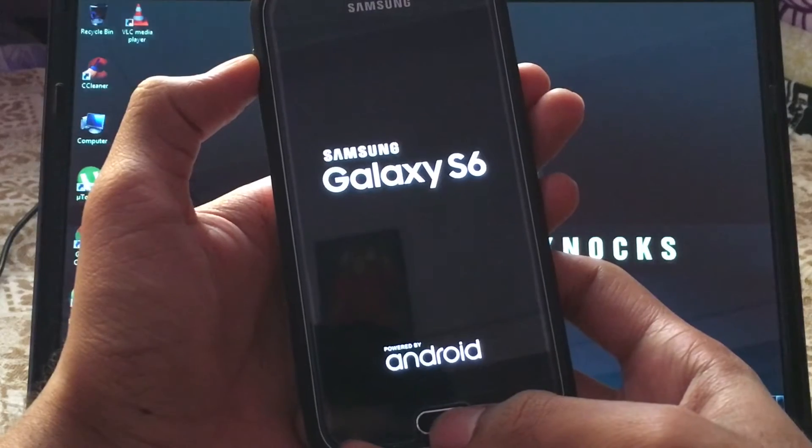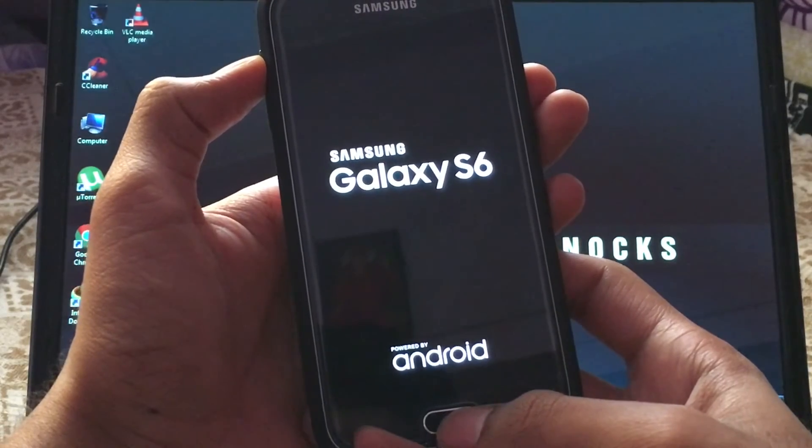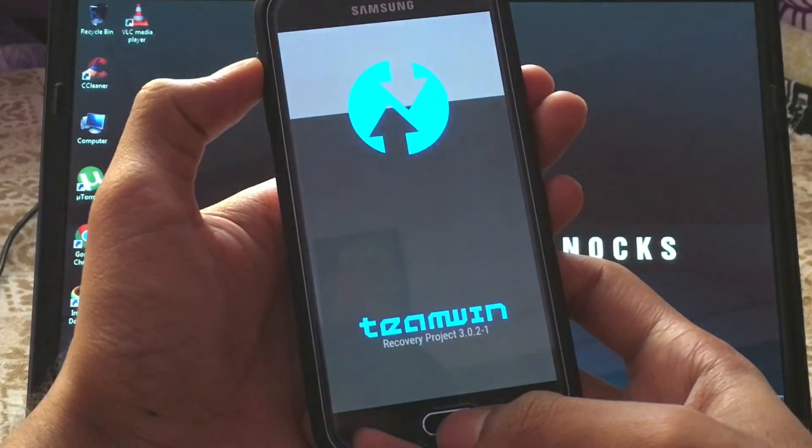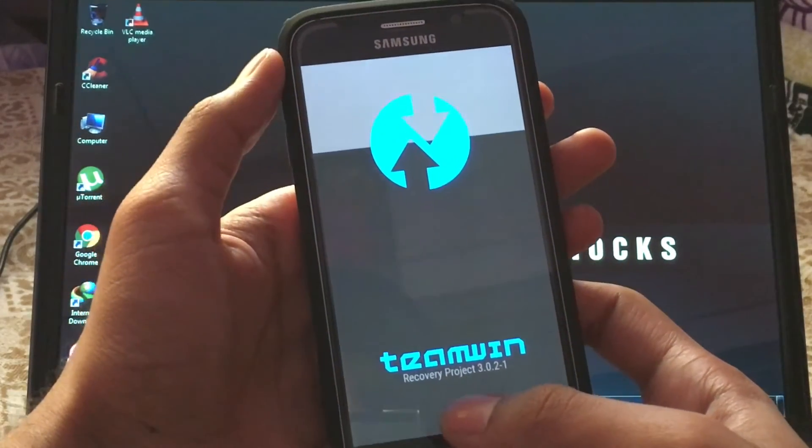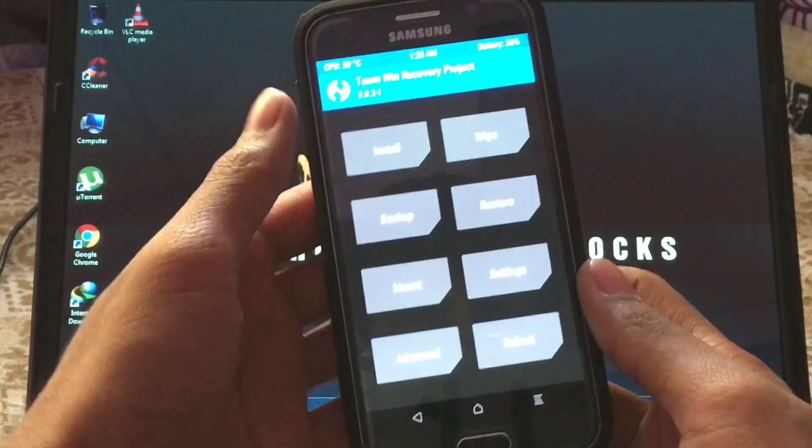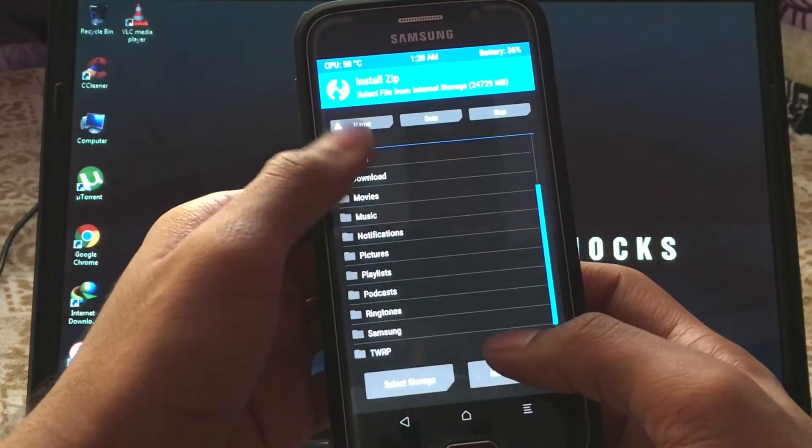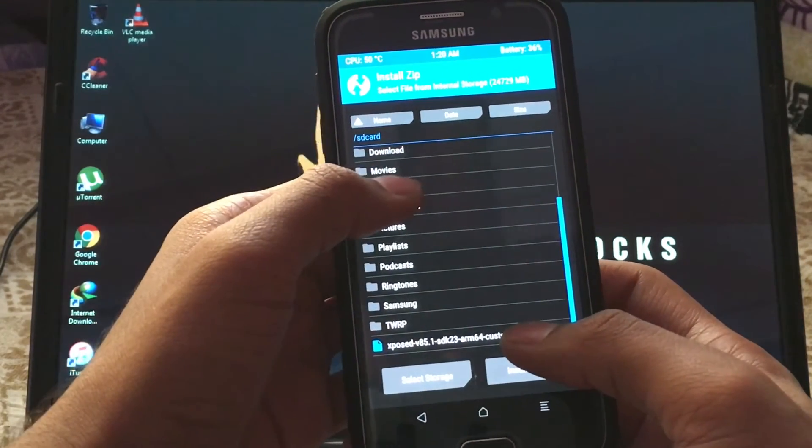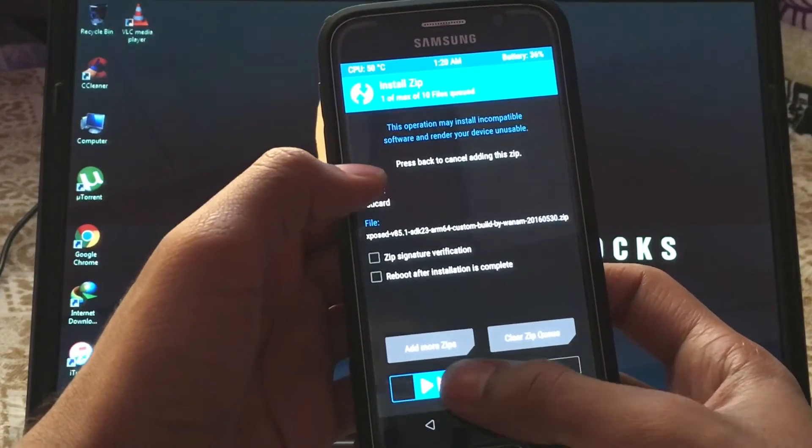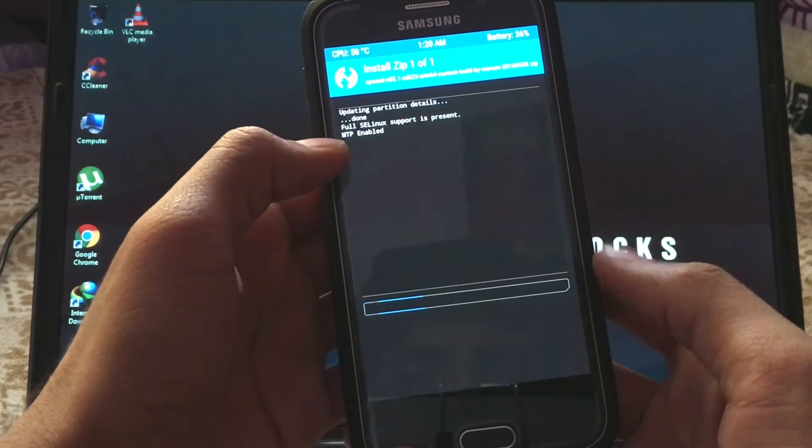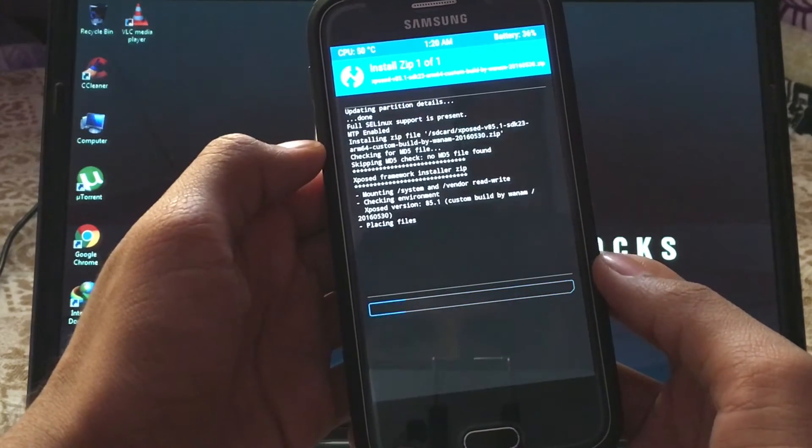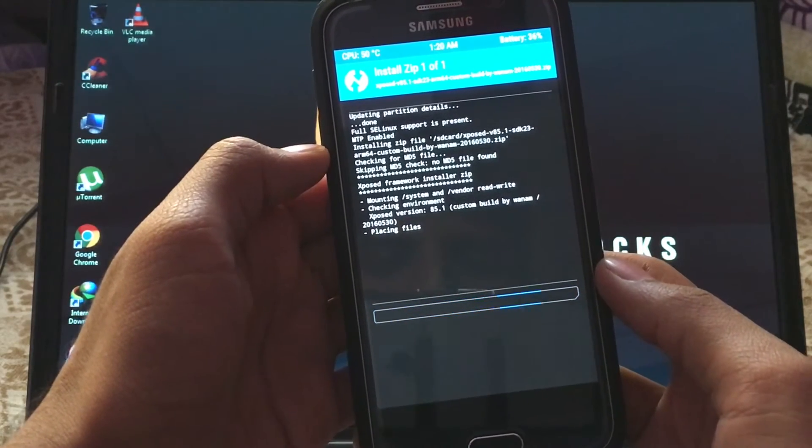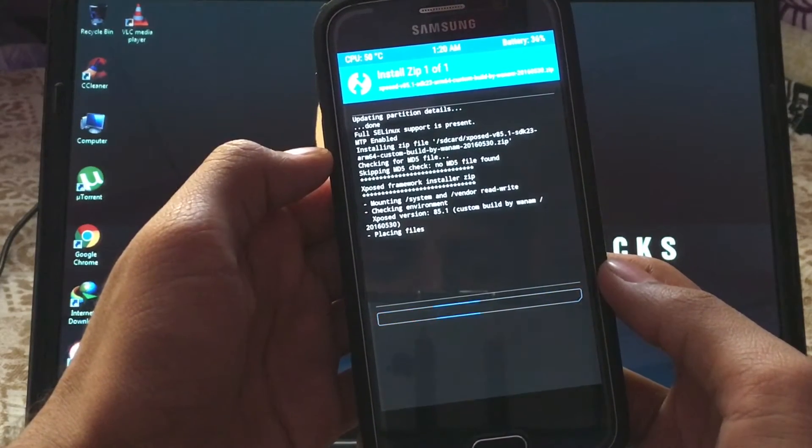Now it will boot you into Team Win Recovery or any other recovery you have installed. Now select install and select the zip you have copied and swipe to flash. It will flash the Xposed frameworks to your device.